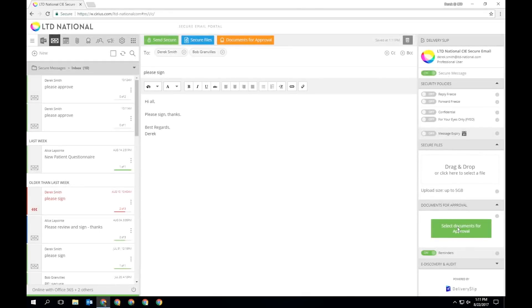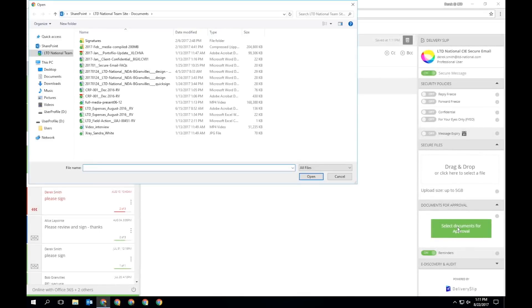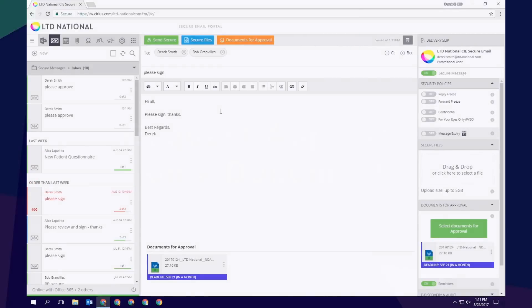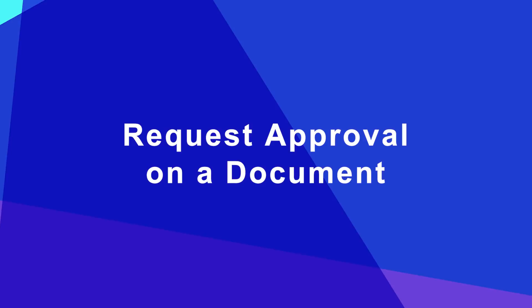Whether it's a legal document or an expense report, you can easily request approvals and electronic signatures on any document through secure messaging. Thanks for watching!